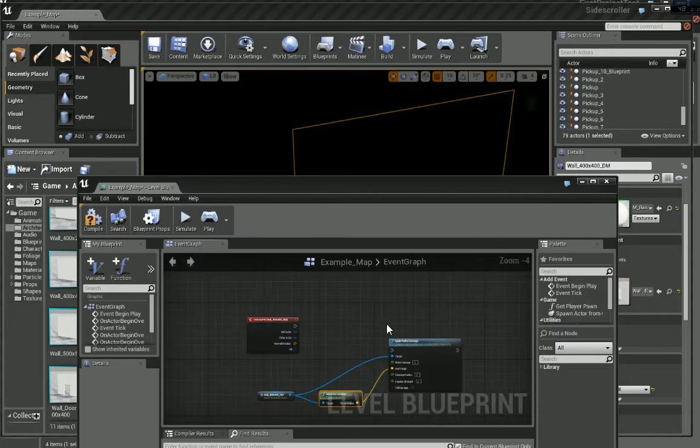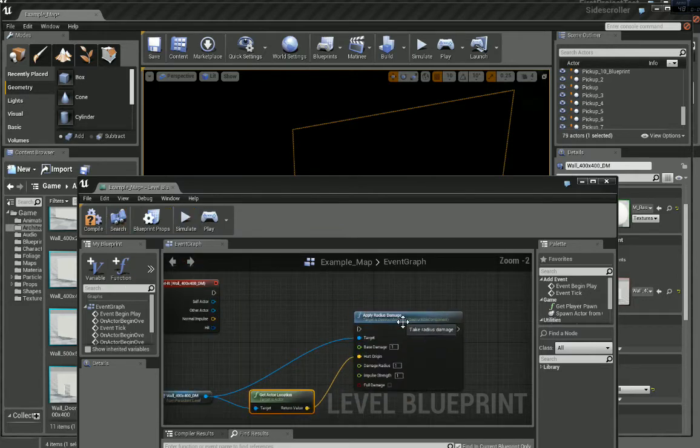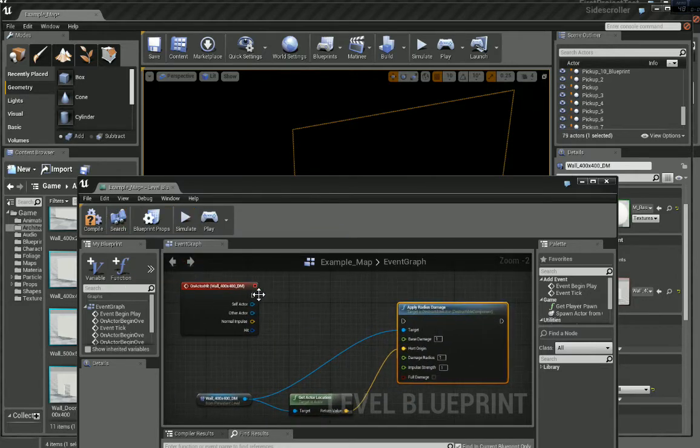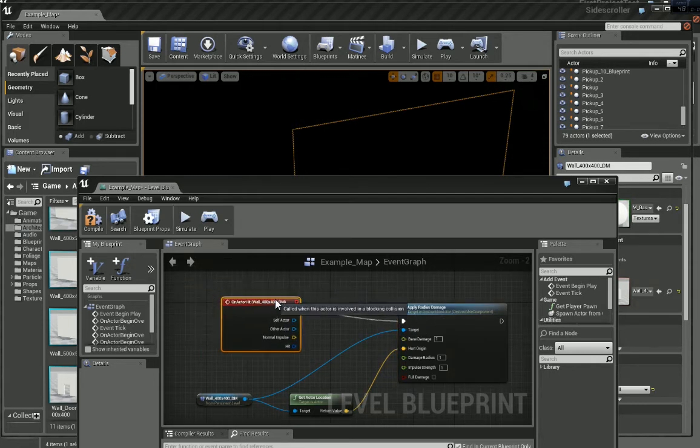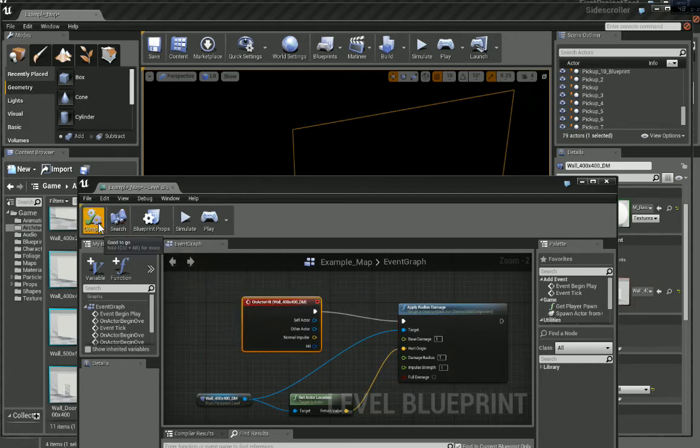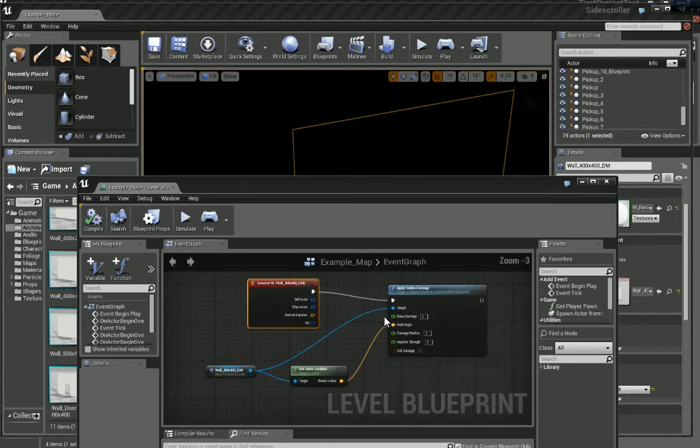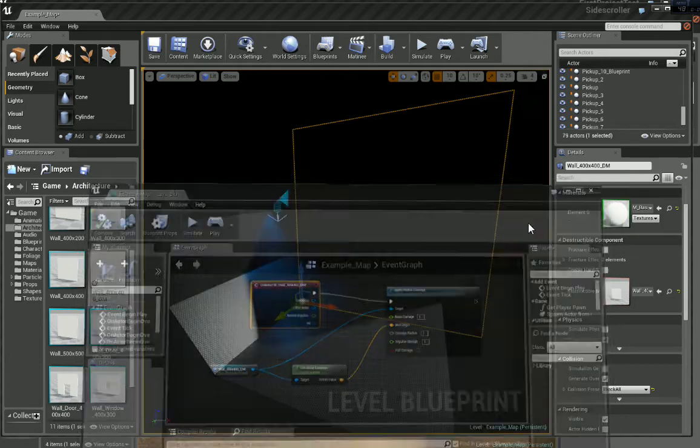And then let's connect that there. And now click Compile. That's compiled. Let's close that.